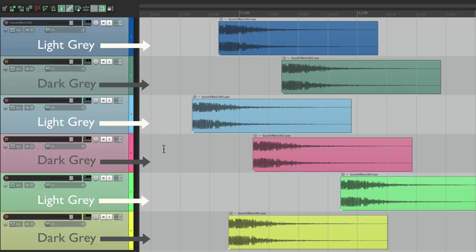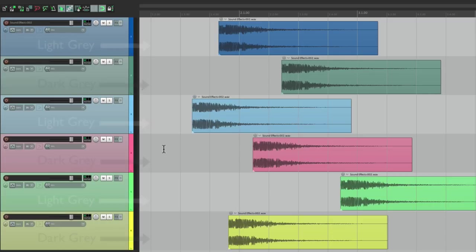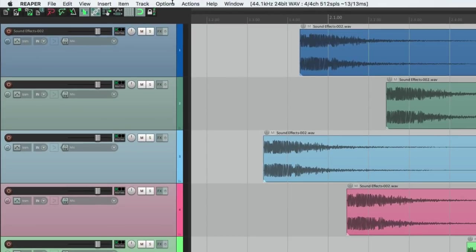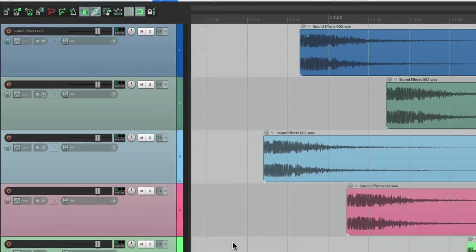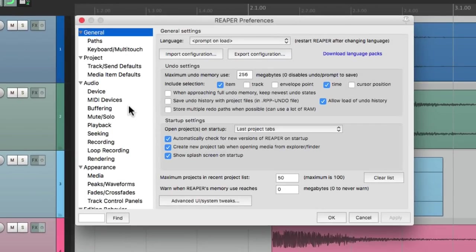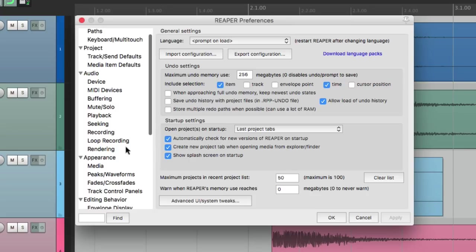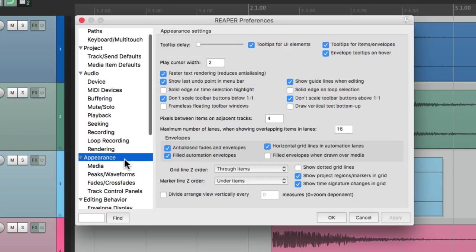But if you want to see it differently, vertically, we can now change it with a preference. Let's go to our preferences and go down here to appearance. In this section over here, we can divide the arrange view vertically.